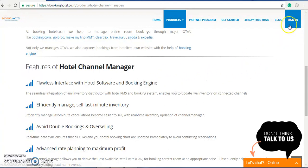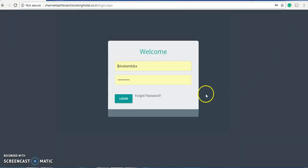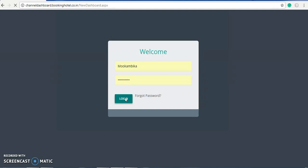Let's go to the short demo for our hotel channel manager to see how it works. On the right side you can see a sign-in button which is highlighted right now, so click on it. Once you buy our software we will provide you the username and password for your login. This is one of our registered clients, and we have given them a brief about our product. These are the details once we log in.